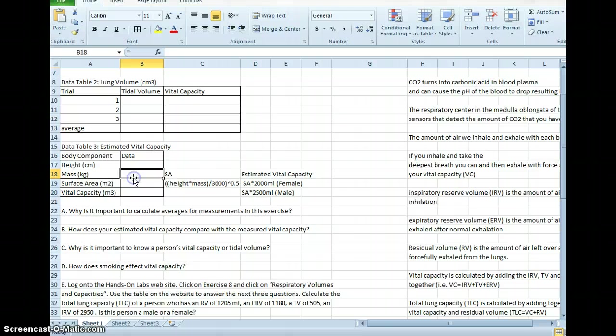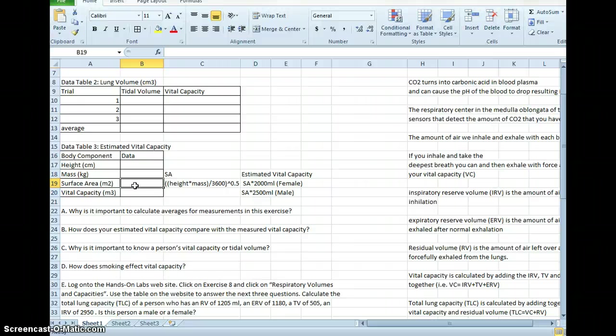Table 3 has an equation. So the nice thing about building these tables in Excel is that you can input an equation and then carry it through to other trials. So here we go.